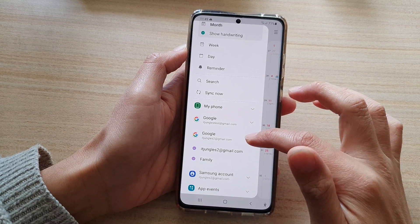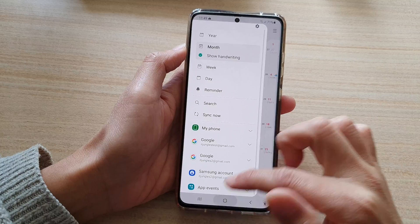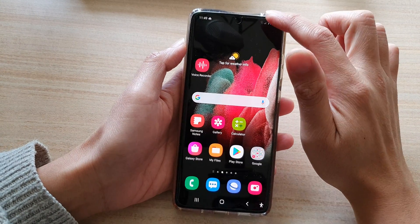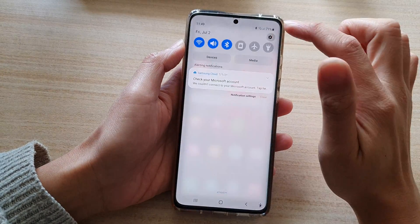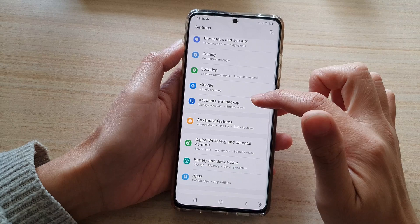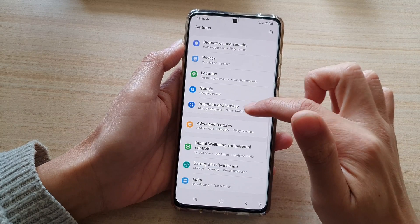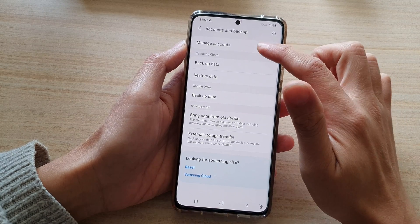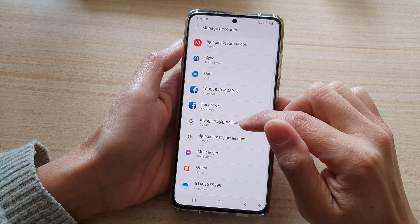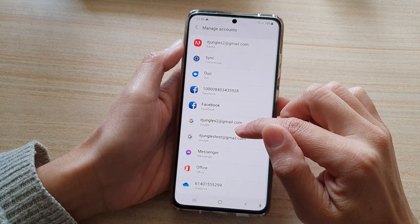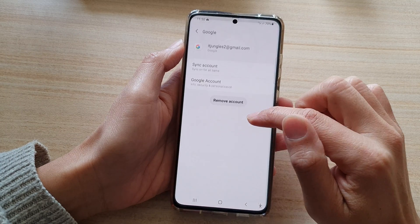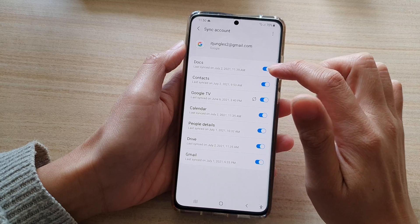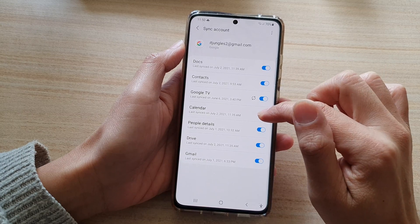So if it does not refresh, then what you need to do is basically remove the account and then add it again. Go into settings, go to accounts and backup, then go to manage accounts and remove the account or sync the account. So let's try to sync it again.